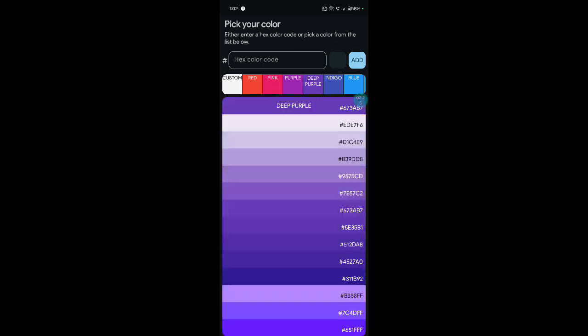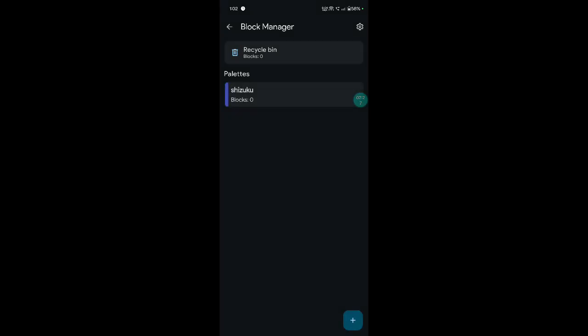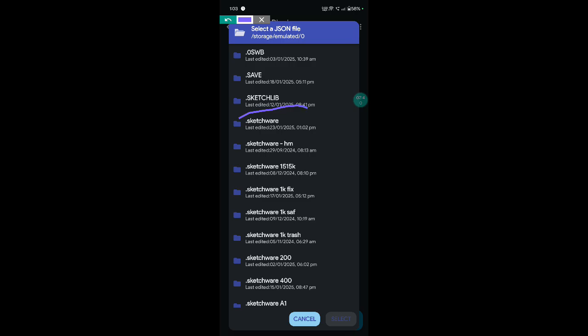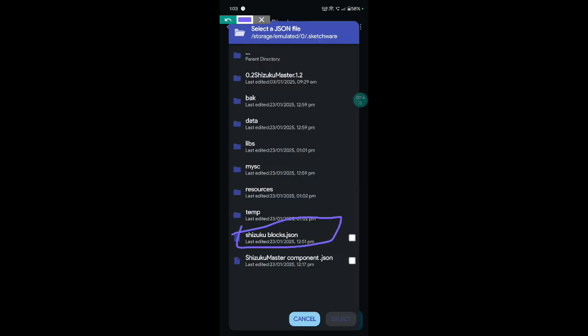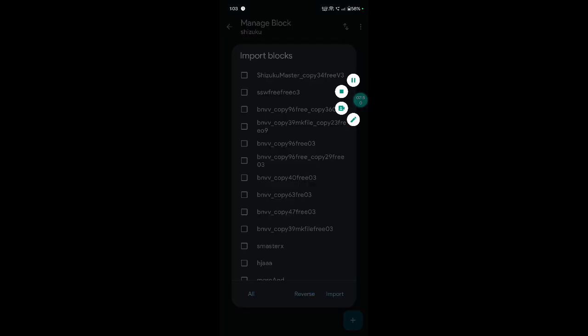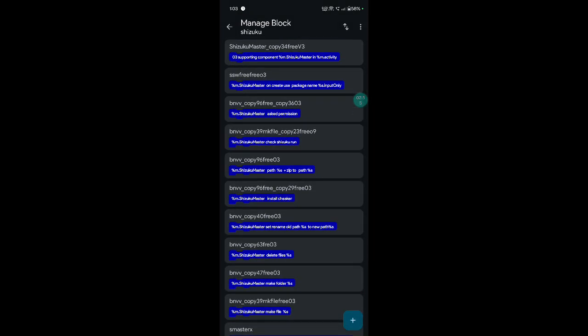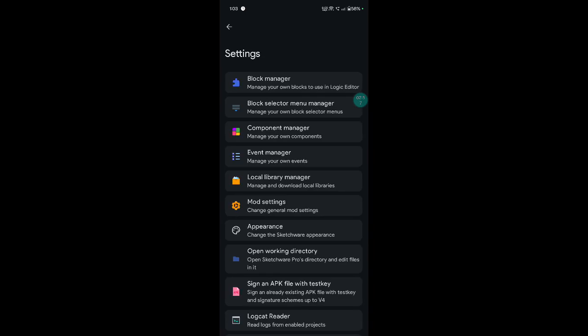Shizuku — choose your new color, then save and open Sketchware. Three dot click, import your file, select your location, select block manager. Shizuku block selected — click all, import. Automatically import this type block. Back and click component manager.